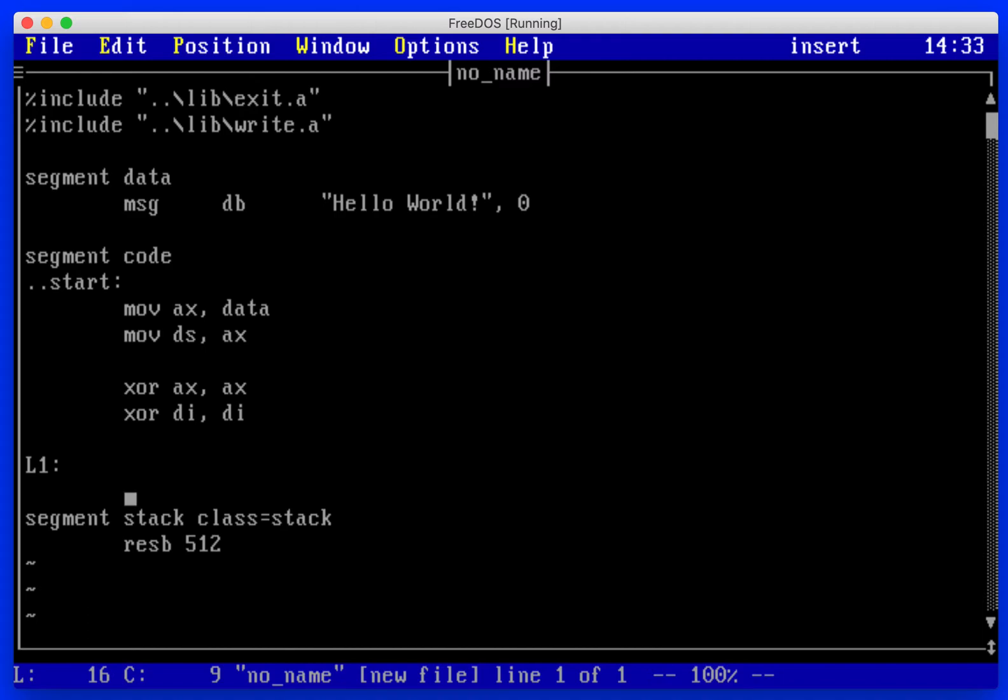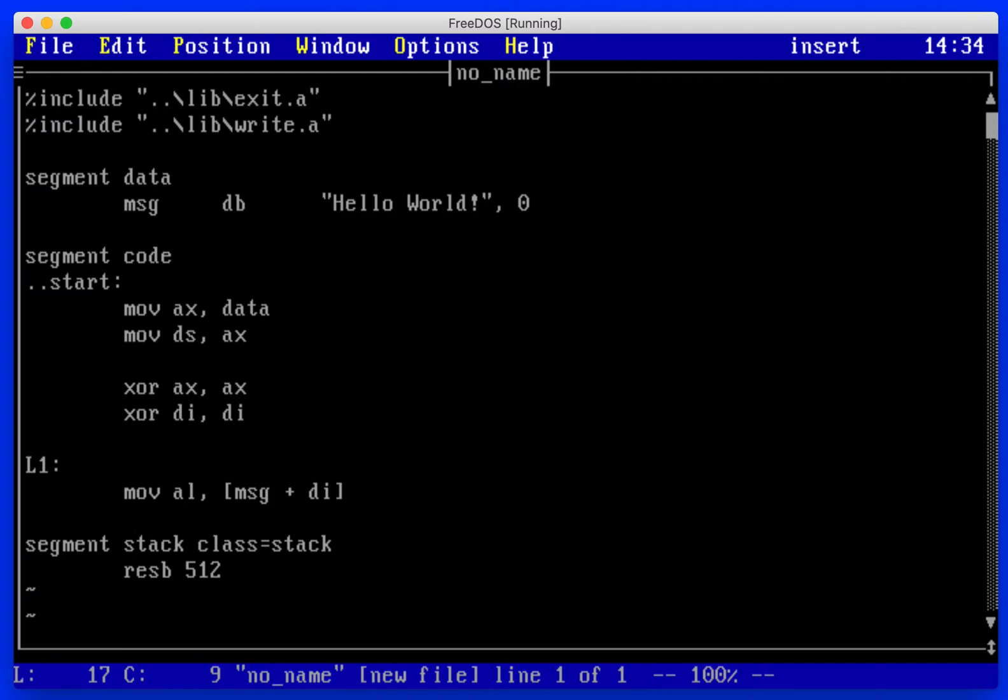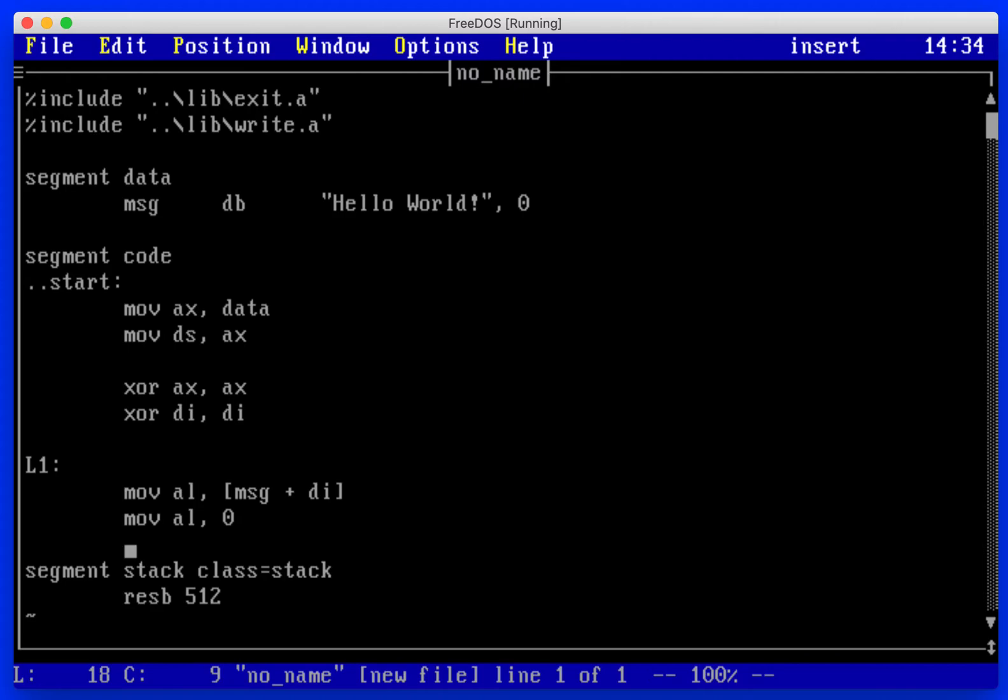Then we're going to move to al our message address plus di, which when we start out is going to be zero, so it's going to be the location of message. We're going to check al for zero and jump if the zero flag is set to end.